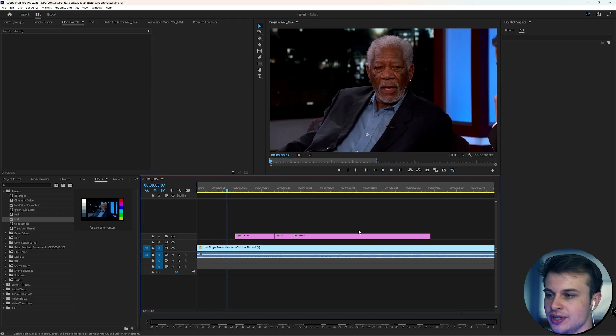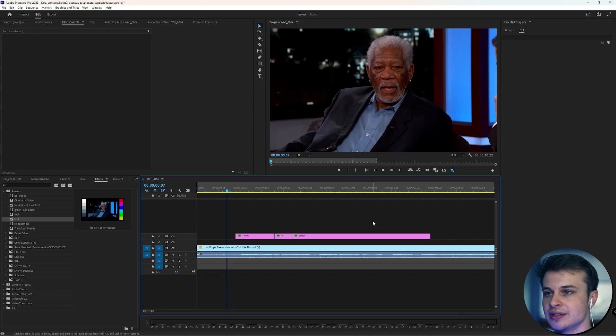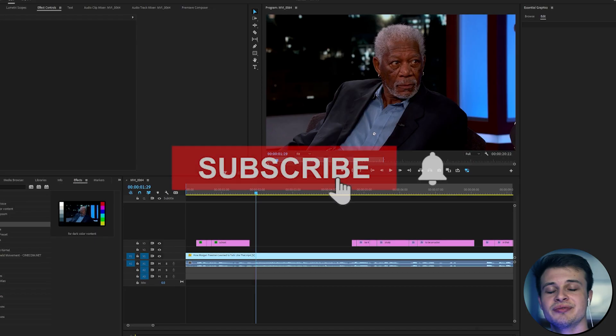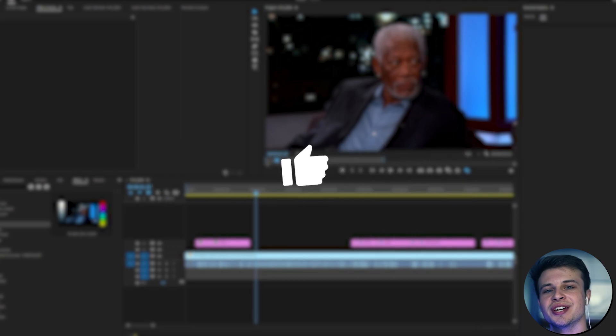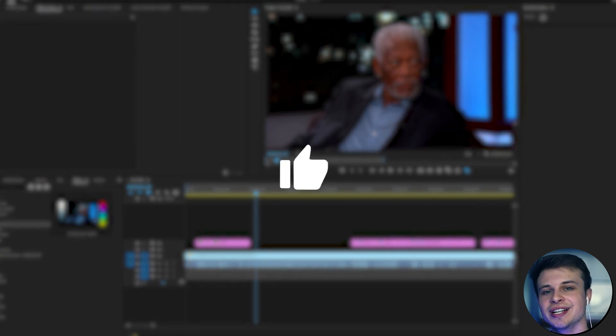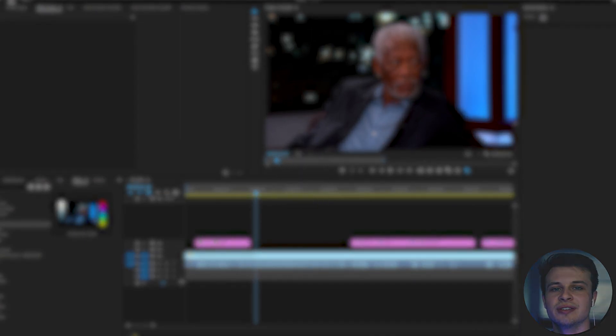And now we have three nicely animated text layers: 'I went to school.' Very smooth, very simple, and a lot better than basic captions in my opinion. If this video helped you out in any way, please support the channel. It's free and it really helps me out.